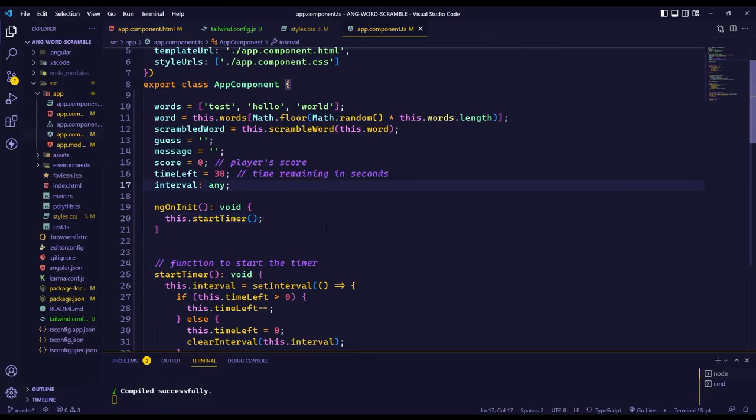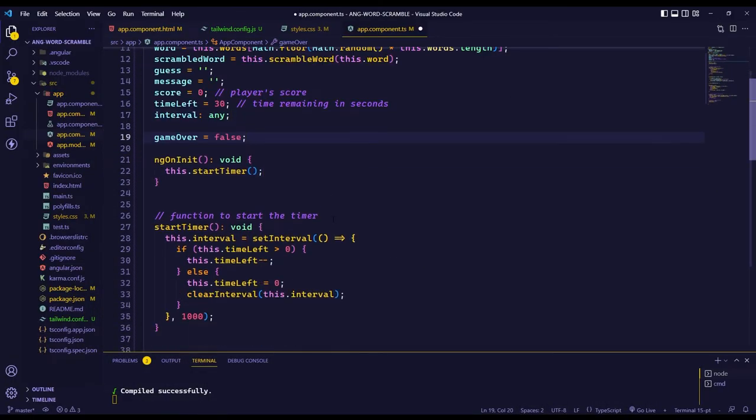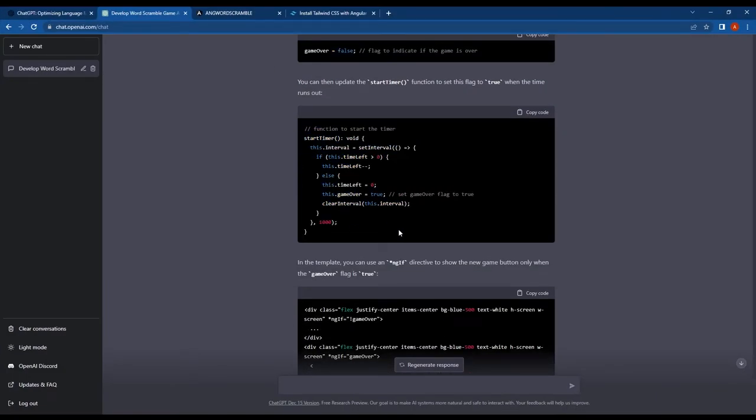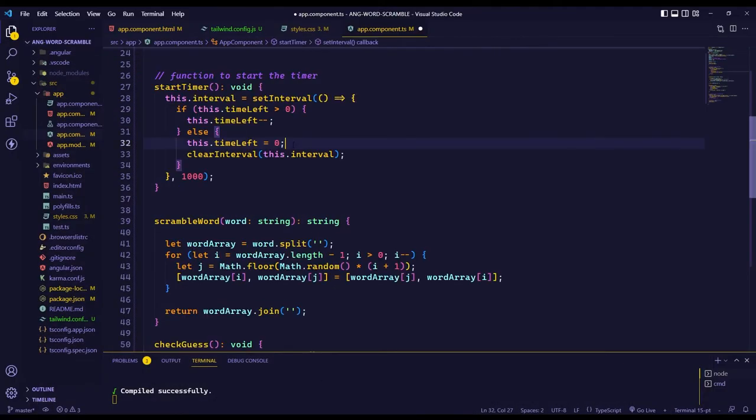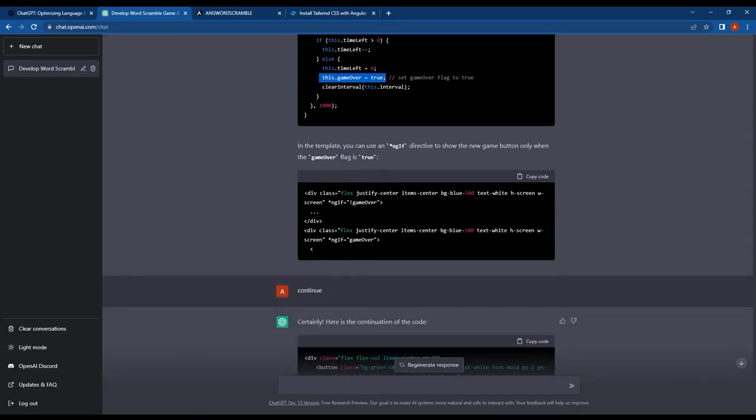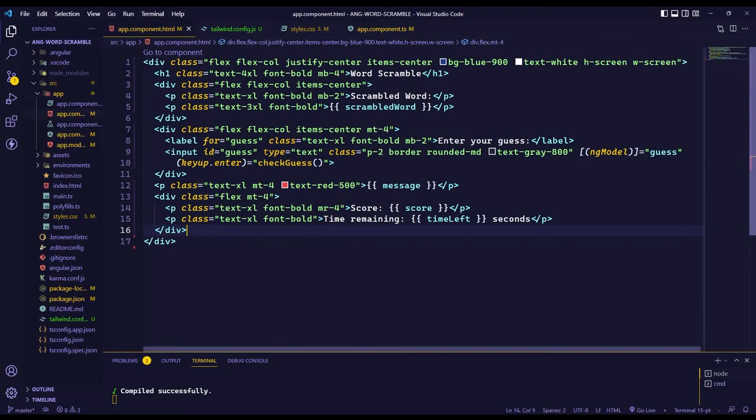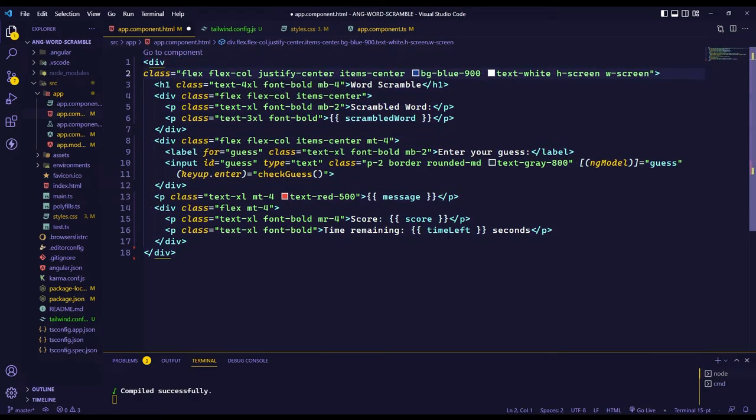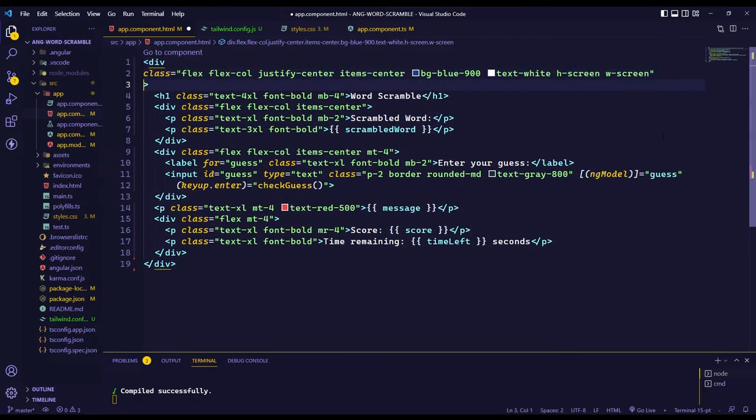I created a boolean variable called GameOver to track the game state. Inside the startTimer function, I set the GameOver variable to true when the timer reached zero. After this, using the ngIf directive, I implemented the game over screen in the view.